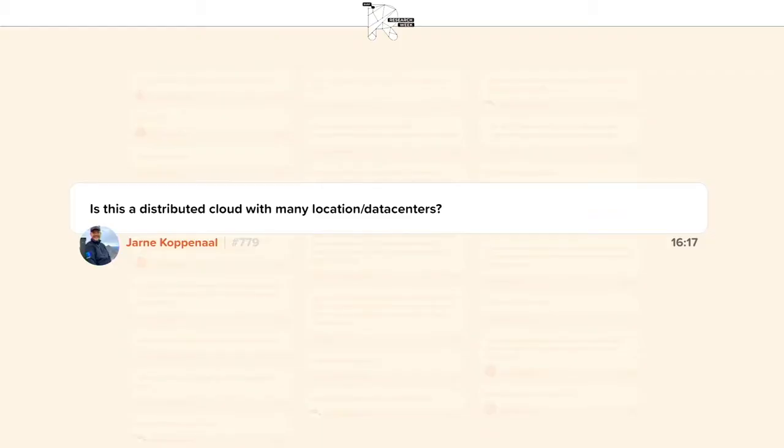Thank you very much, Bob, for this very interesting and inspiring talk. Let's see if we have any questions. First question: is this a distributed cloud with many locations and data centers? By its nature it is distributed across all the member states, associated countries and beyond, and the many organizations within that — in terms of service providers, the structure, and the research infrastructures. It's based on a federated model of a distributed nature.